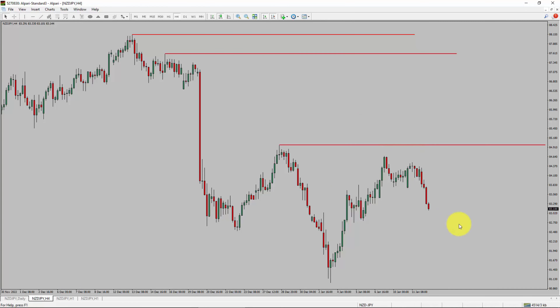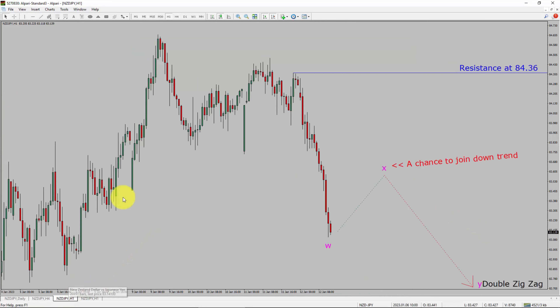Next, let us take a look at the 4-hour timeframe. Price action is printing lower swing highs and lower swing lows. To me, the NZDJPY pair trend looks down in the 4-hour timeframe.